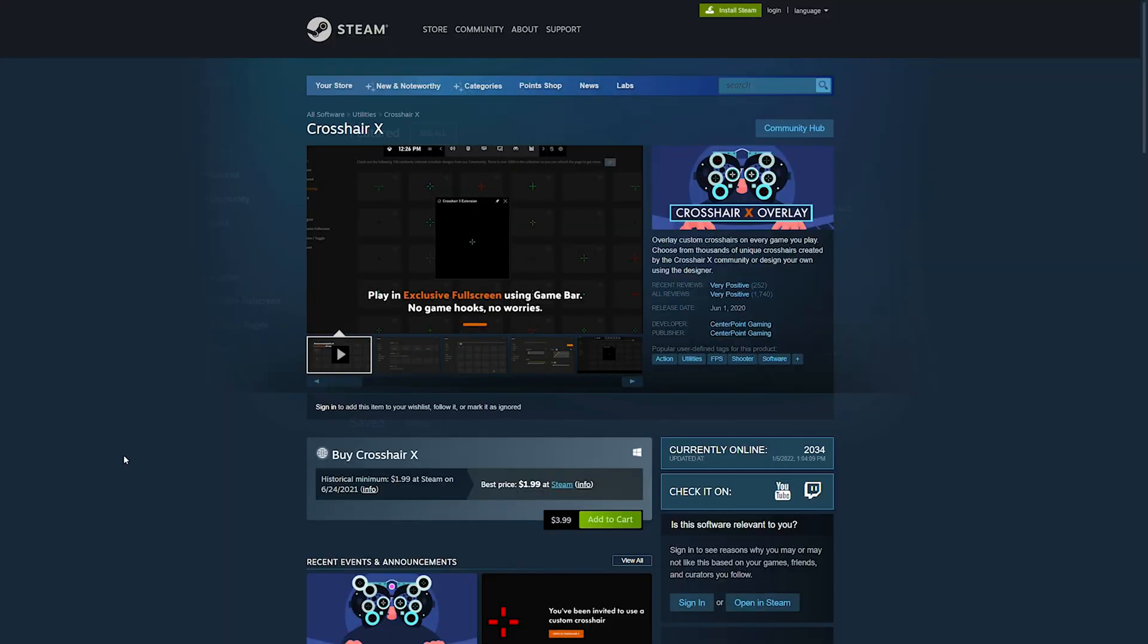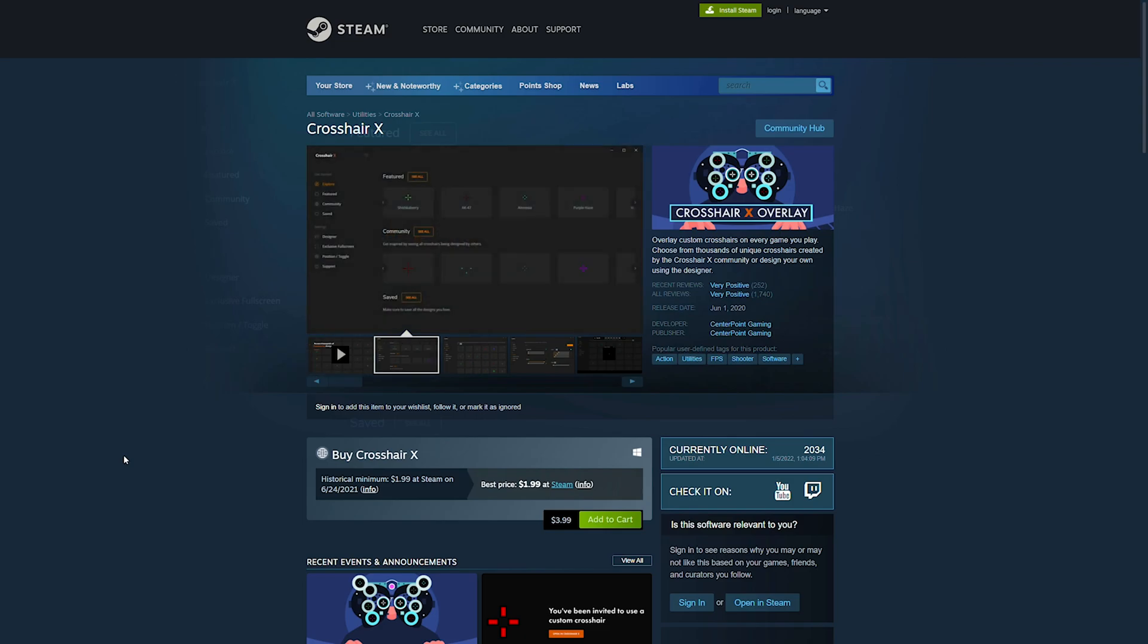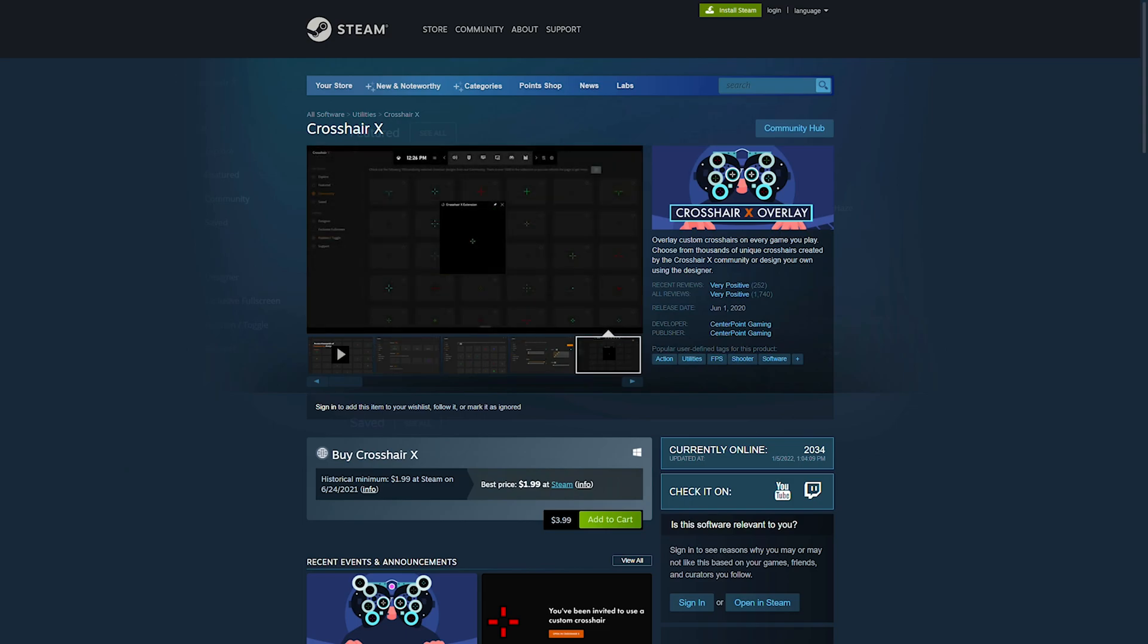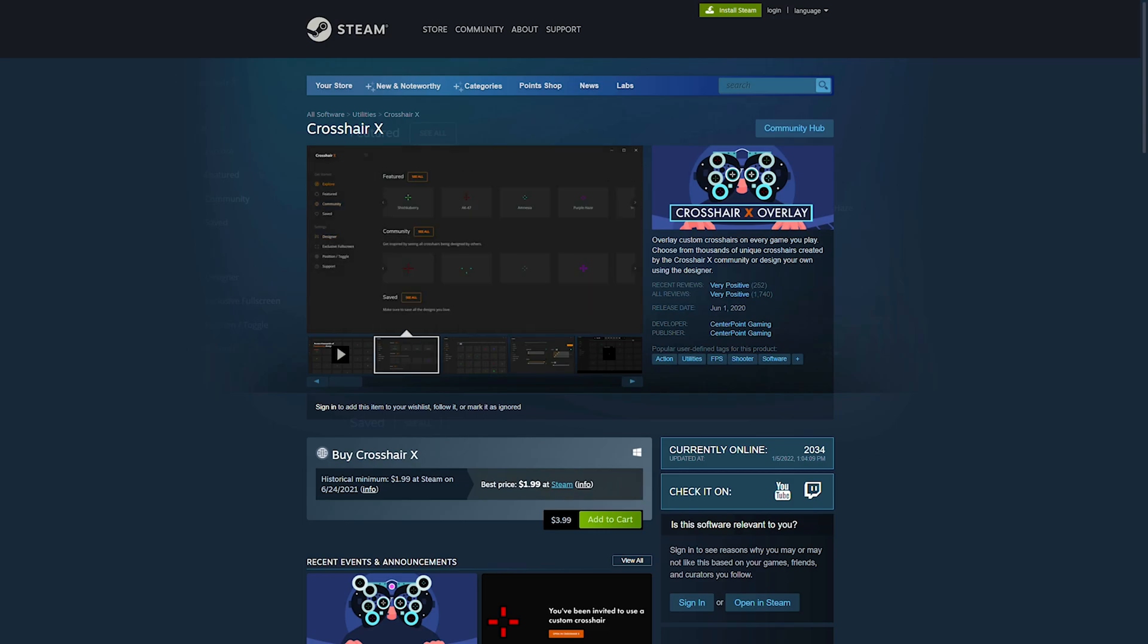Today, I want to show you guys Crosshair X, a program that can do exactly what I just described, and it's an application that's actually on Steam that you can purchase and have running in the background of your computer for any game. I do want to give a big shout out to the developer of Crosshair X, Centerpoint Gaming, for actually sponsoring this video. With that out of the way though, let's get right into exactly what the program does.